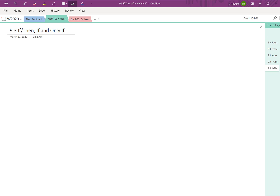In this video we're going to focus on section 9.3. We're looking at two different types of statements: the if-then statement and also the if-and-only-if statement. So first let's look at this symbol here. This might be familiar from section 9.1. When we write this, the most common way to read this is 'if P then Q.' So this is an if-then statement.